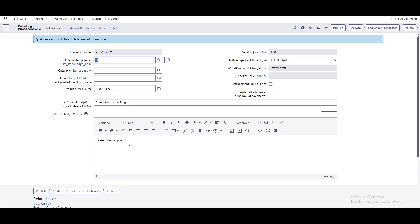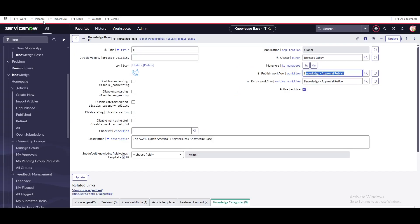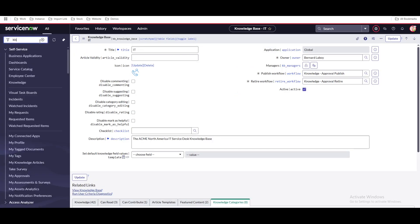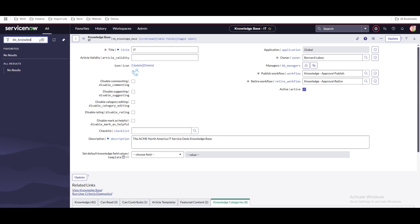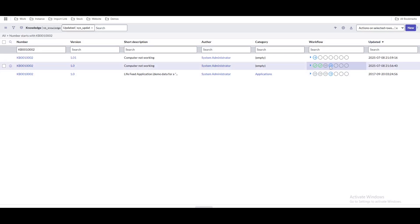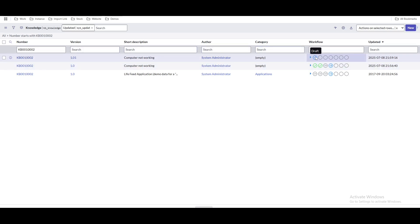In that case, you still want the original article to be available. The original article will remain in the active state until you publish the new version. Going back to the table — it's stored in the kb_knowledge table — you can see the knowledge article which is published and a corresponding knowledge article created in draft state.